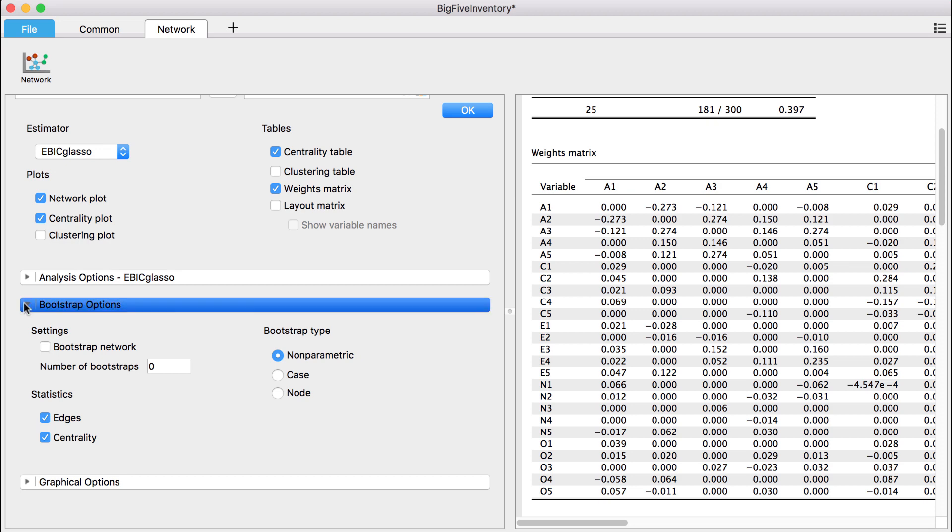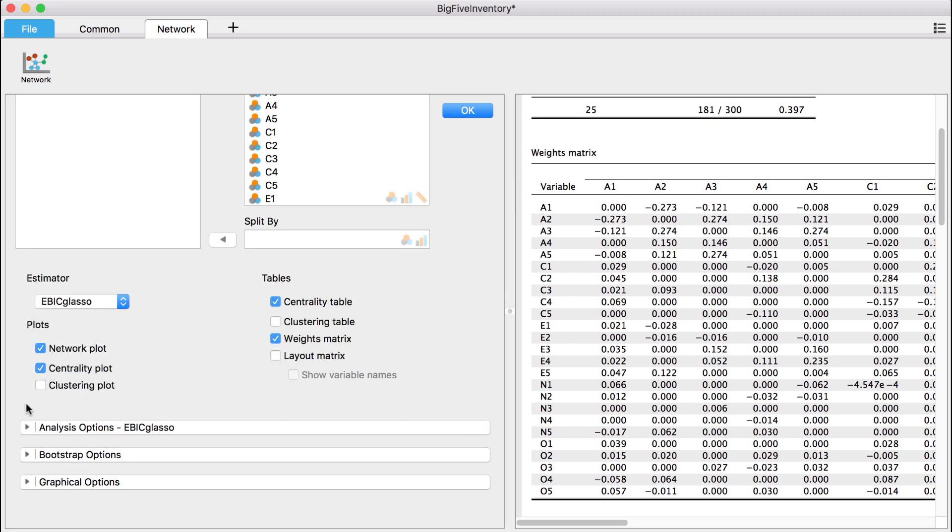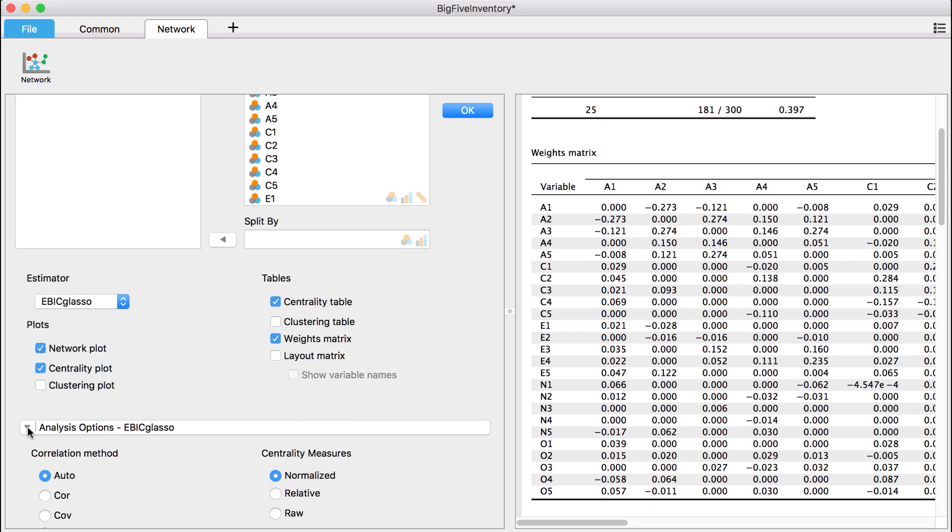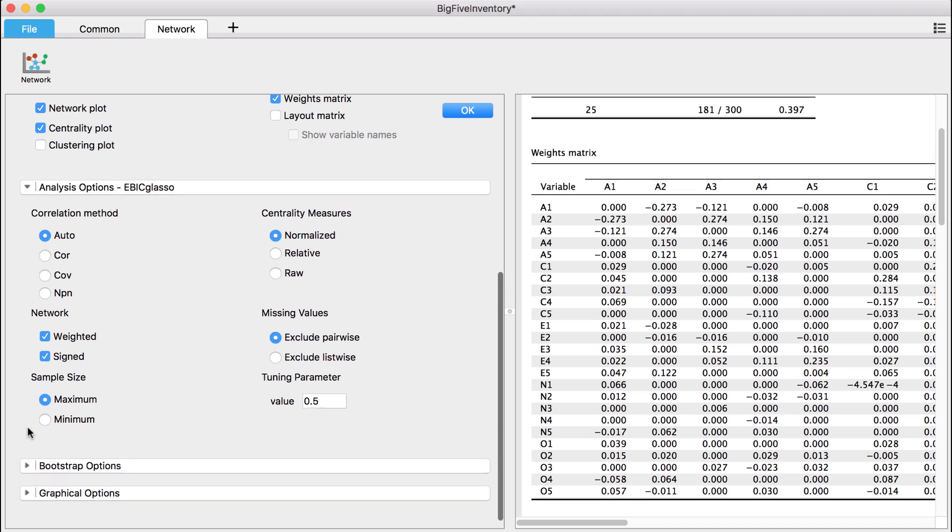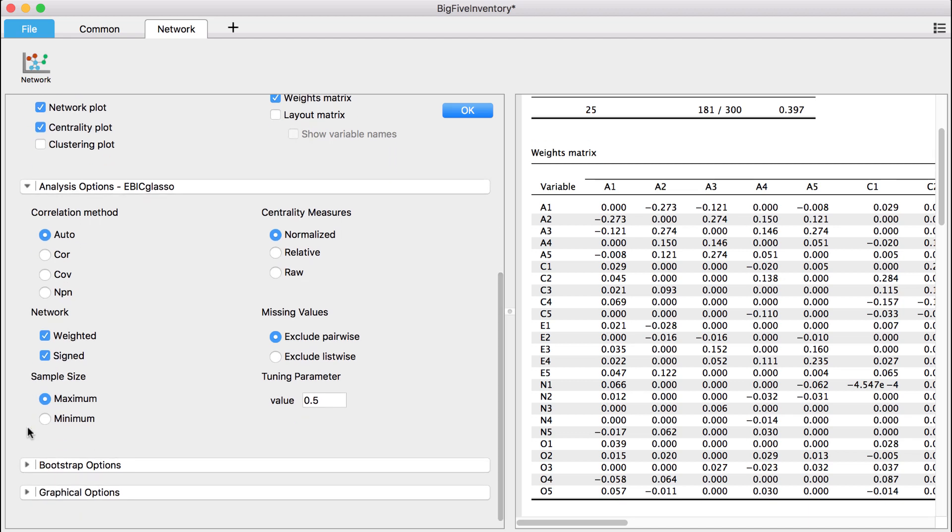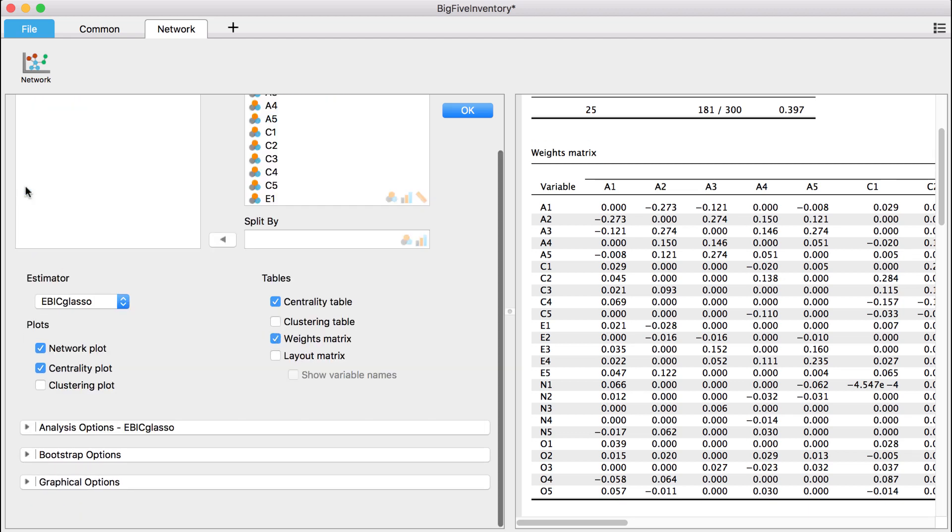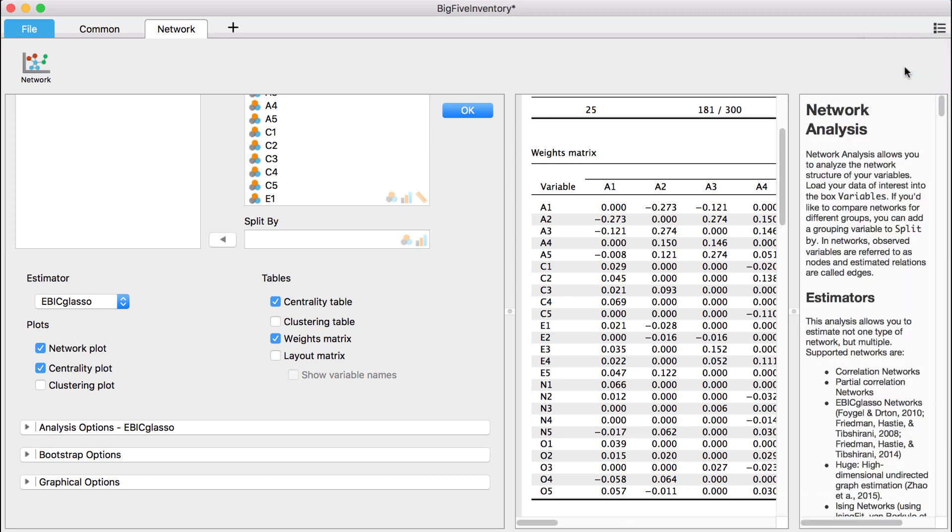More advanced options for the analysis can be found under the analysis options. In-depth information and a reference list on these options can be found in our help file.